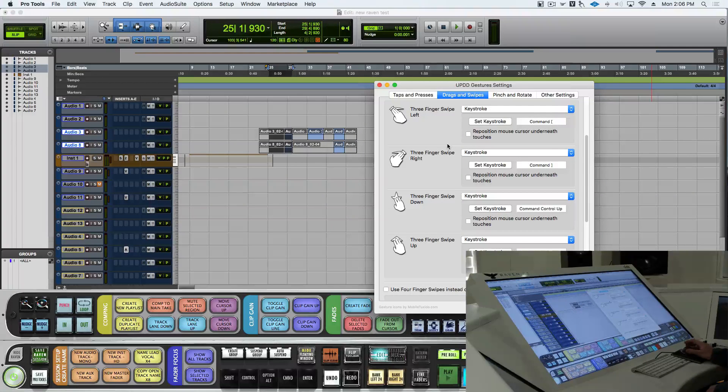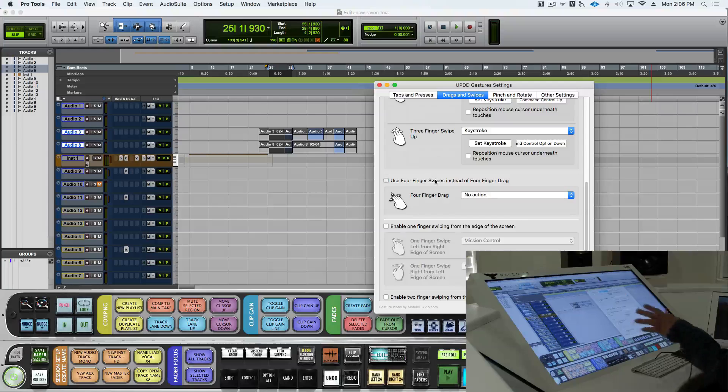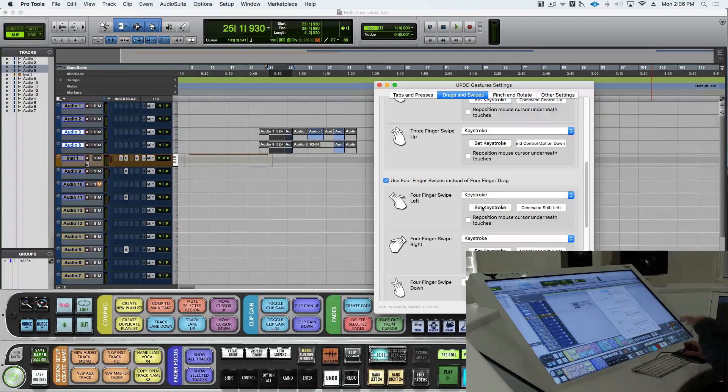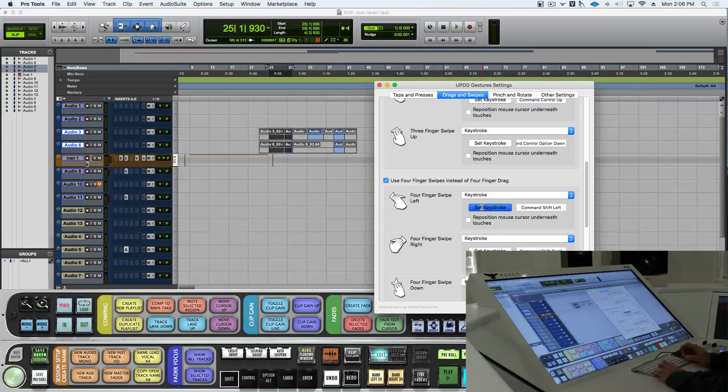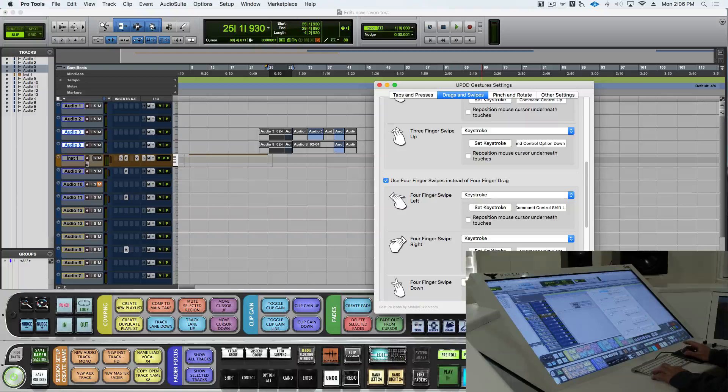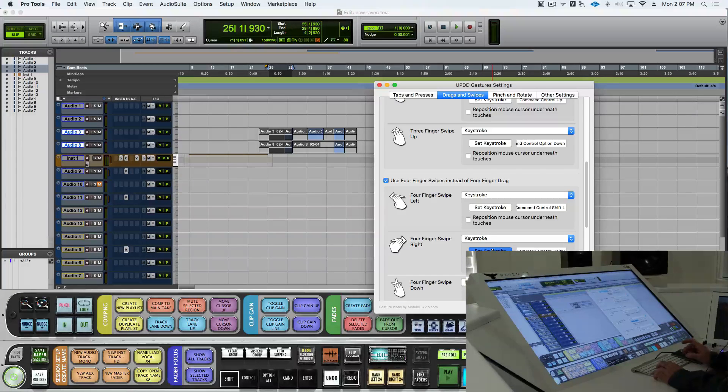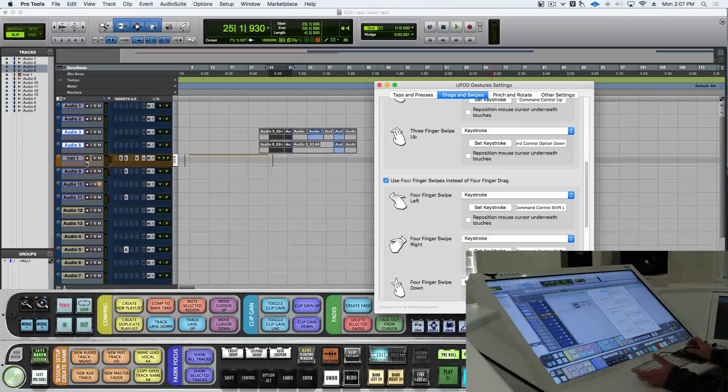Another one we would set up could be a four-finger drag. We can do a four-finger left to do shift, control, command, L. Four-finger right could do keystroke, shift, control, command, parentheses.